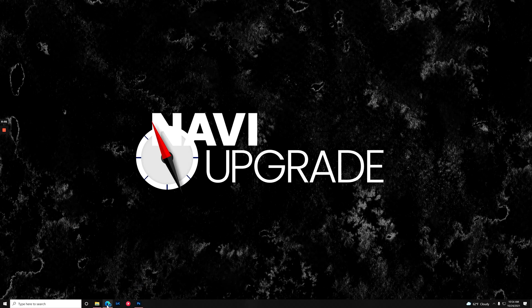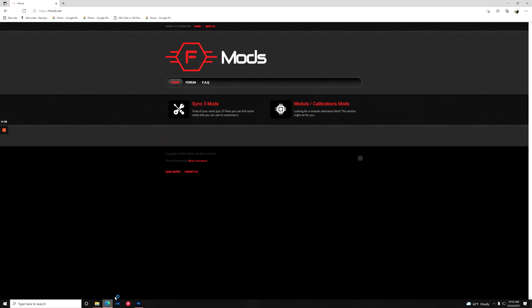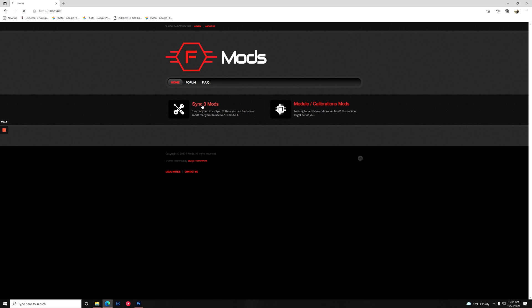So without further ado, let's get right into installing the custom backgrounds mod onto our Sync 3 display, and then making some custom backgrounds in Photoshop that we can load onto it. The first thing we're going to do is go over to fmods.net and sign in. I'm already signed in — if you don't have an account, please make sure you sign up for an account over on FMods. And we're going to click into Sync 3 mods.